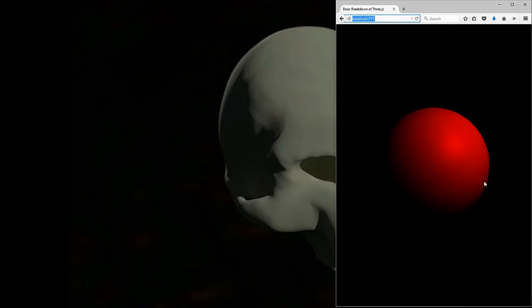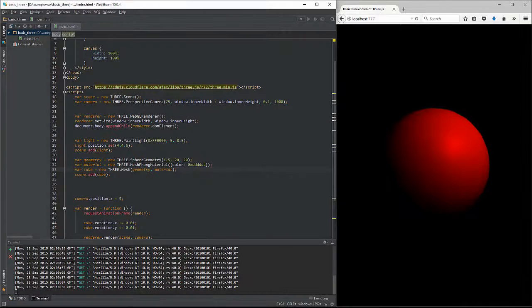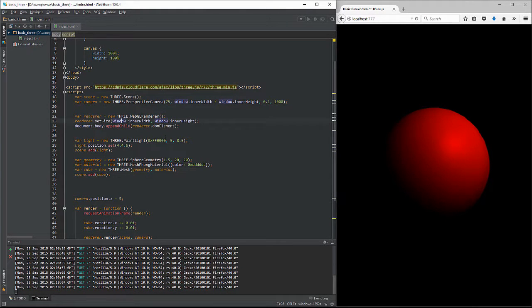Okay, so if you remember where we left off, we had our Phong shader on a simple point light that was illuminating our scene. Now we're going to take a look at the hemisphere light and we're going to go back to our basic scene.